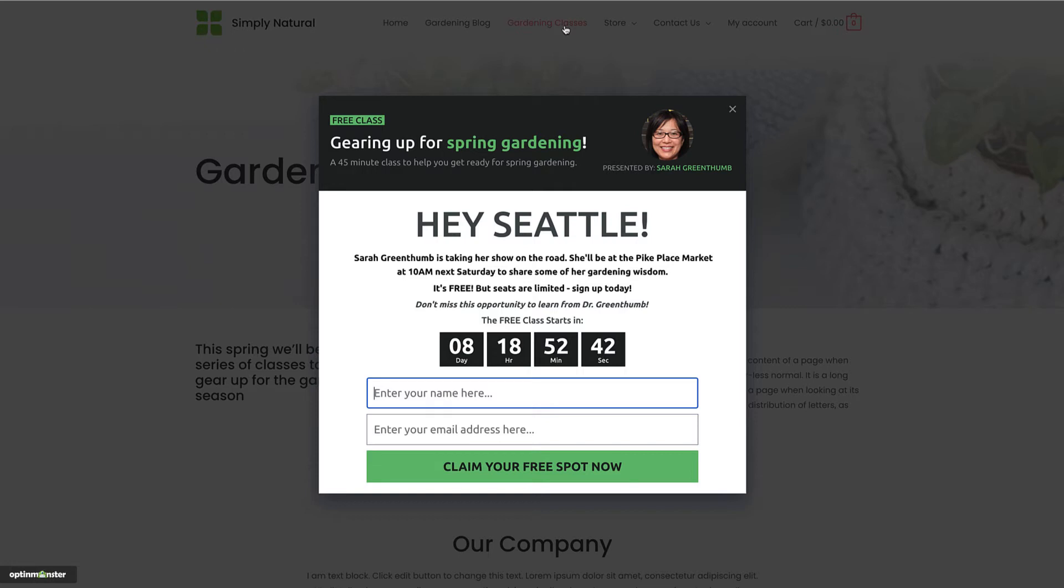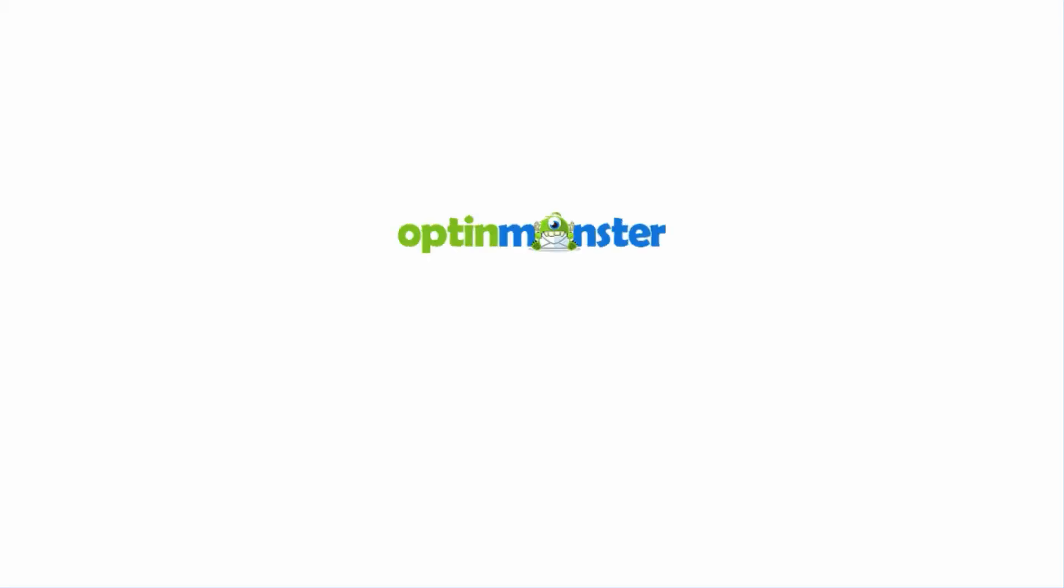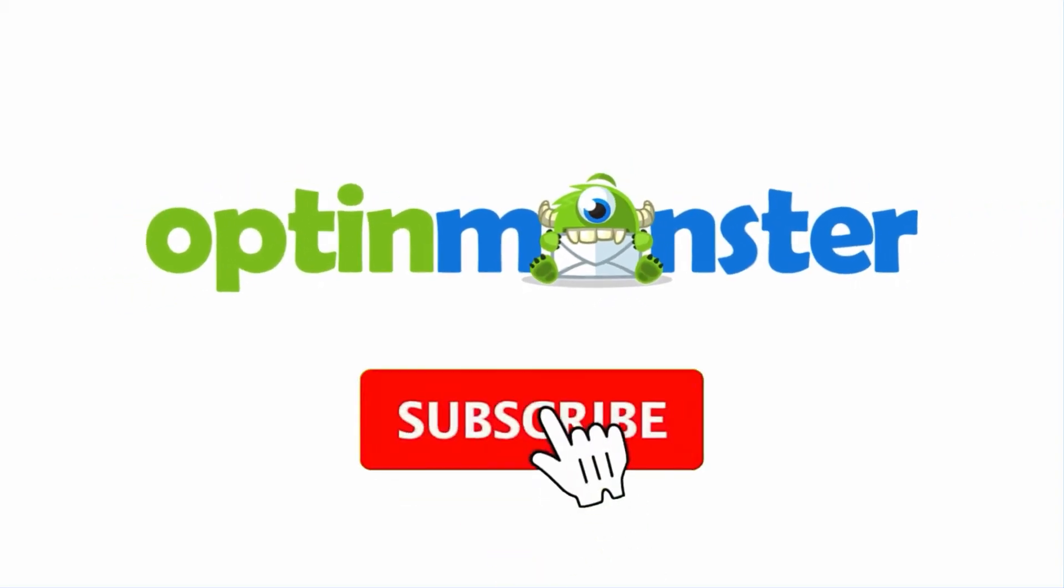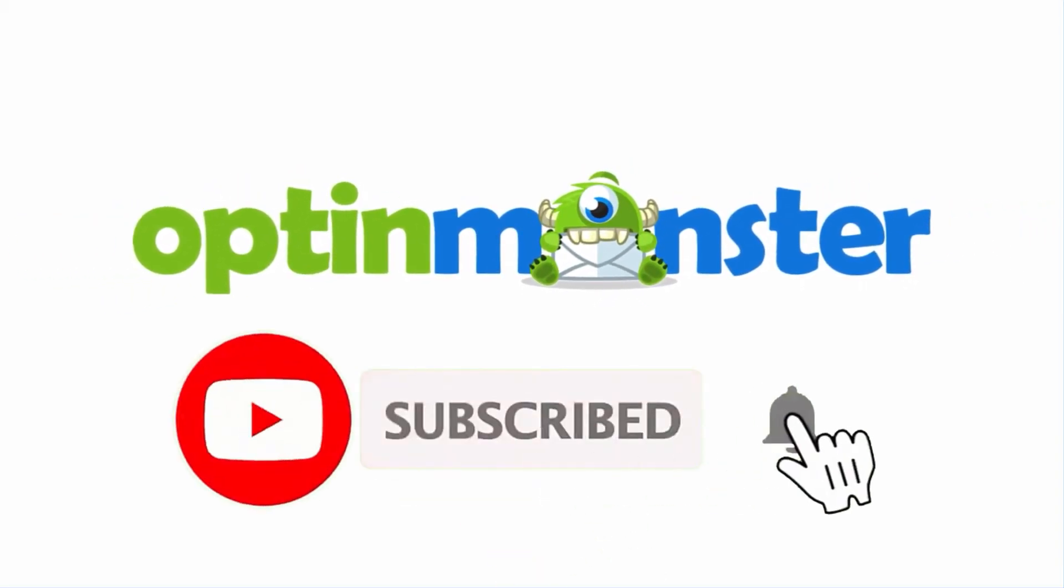In this video, I'll show you how to target campaigns to a specific location using the geolocation rule. If you haven't done so already, be sure to hit that subscribe button and notification bell.